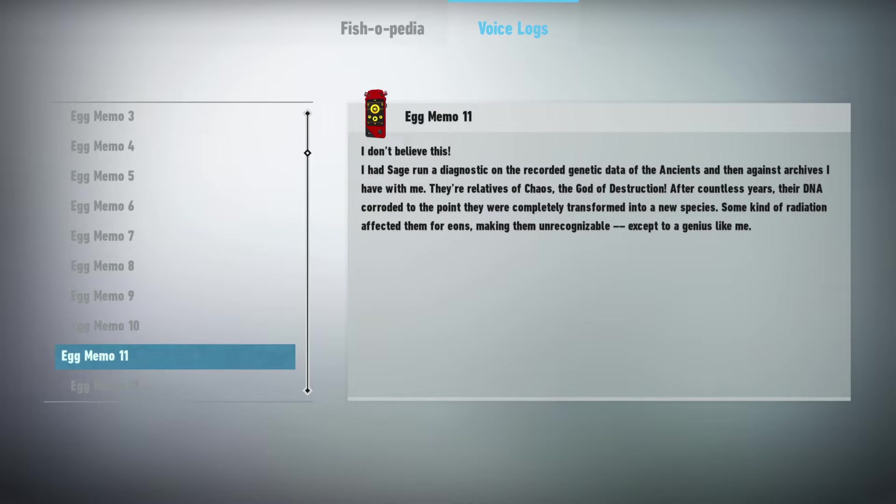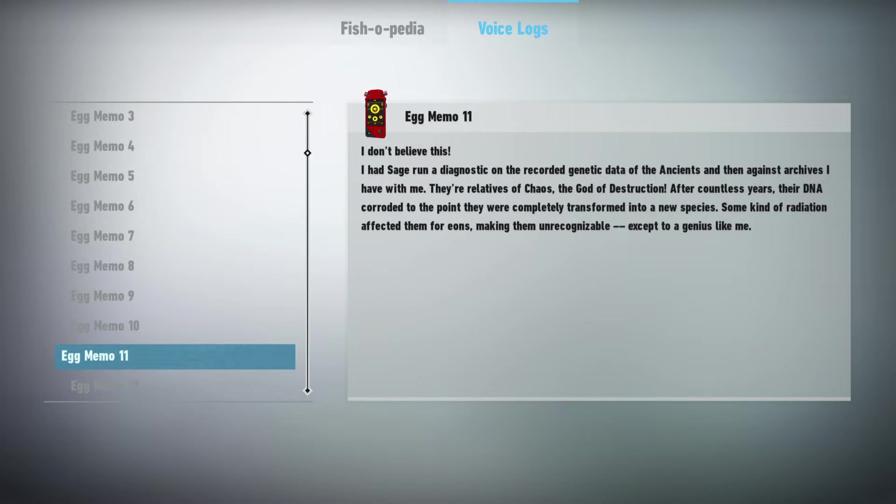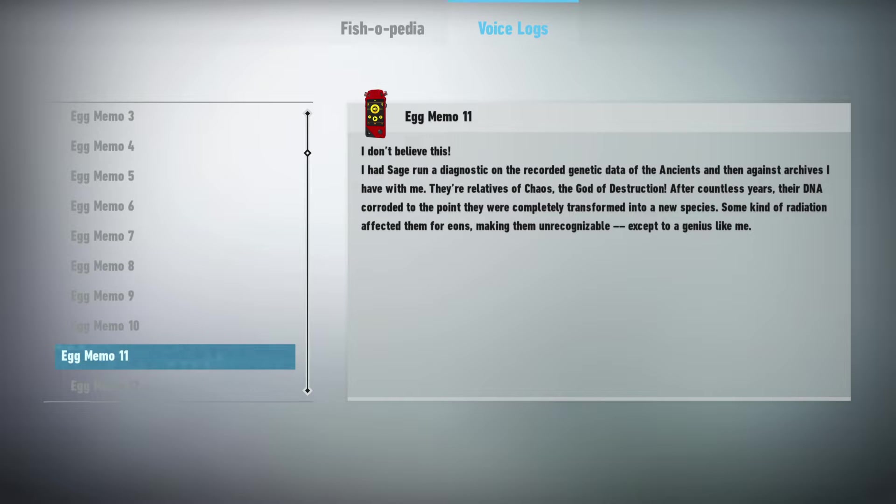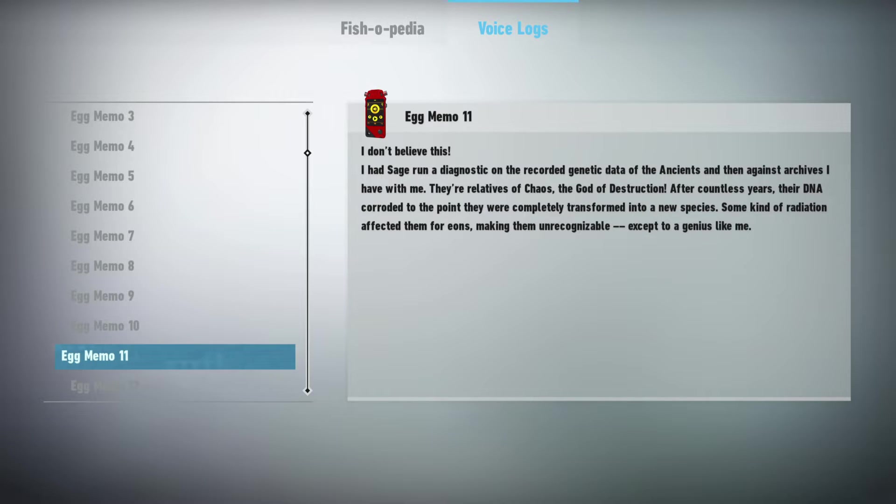I don't believe this. I had Sage run a diagnostic on the recorded genetic data of the ancients, and then against archives I have with me. They are relatives of Chaos, the god of destruction. After countless years, their DNA corroded to the point they were completely transformed into a new species. Some kind of radiation affected them for eons, making them unrecognizable. Except to a genius like me.